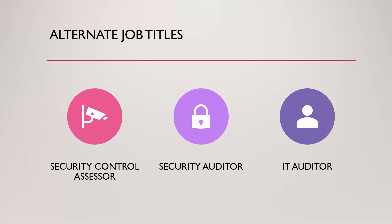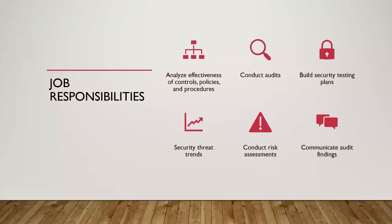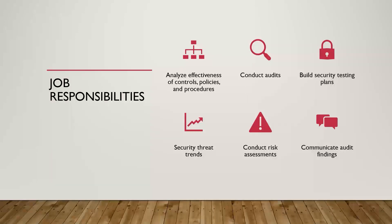What about specific job responsibilities? Well, as I mentioned, you're going to be looking at the effectiveness of different security controls, policies, procedures, conducting those audits, making sure you're getting all the data from the different security assessments that these organizations have been doing, pulling in that data and analyzing it, building security testing plans.